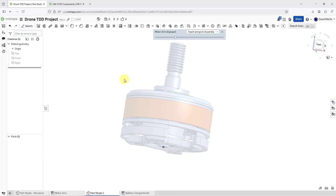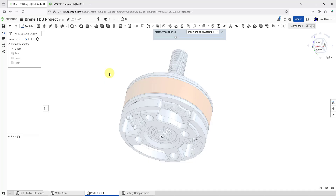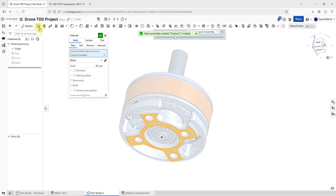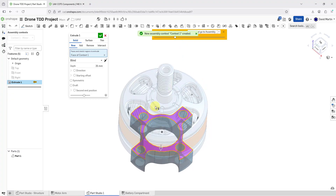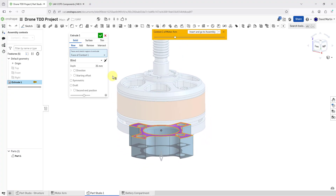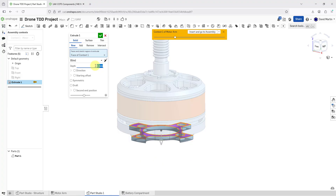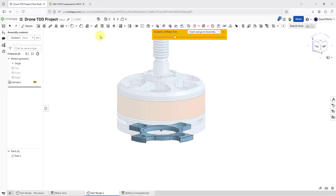For example, I need to create a holder for this particular motor. I'm going to grab this surface to use as a reference, then click on the extrude button. Here I get the dialog box and the preview of the depth of my extrude. I don't want it anywhere near that deep, so let me change this to a value of 5. I'm happy with this as the first feature in my new part, so I will hit the checkmark.